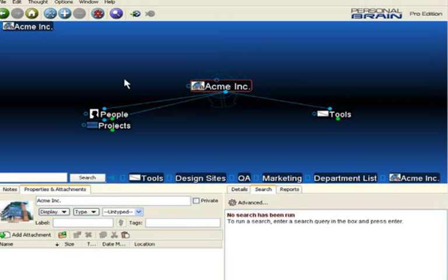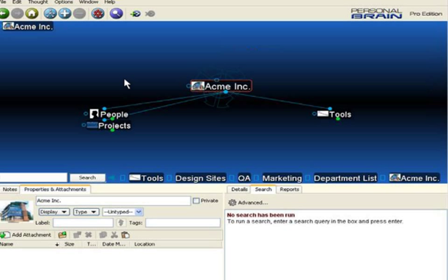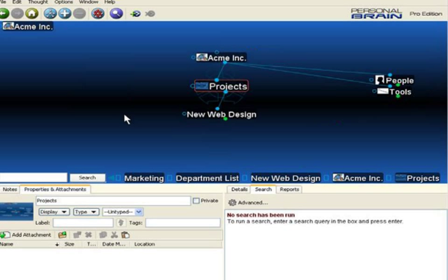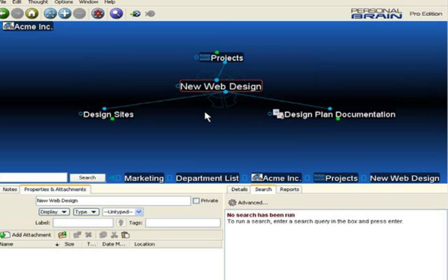One of the features of having Personal Brain Pro is the ability to publish the personal brains you create out into a site brain on a website. Often when you're creating site brains, there are some thoughts that you don't want to include that may have confidential information. I'd like to publish this particular brain file to everyone on my team, but there's a particular component of the project, new web design, I don't want them to see.